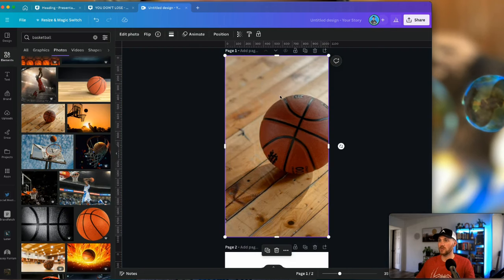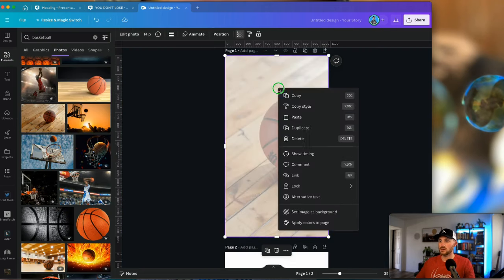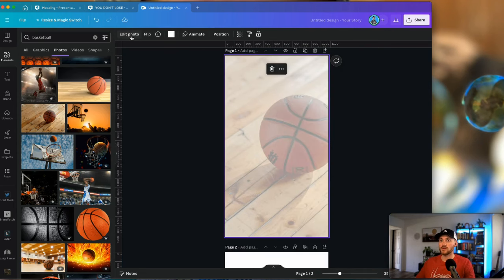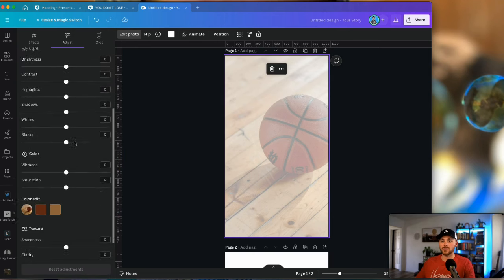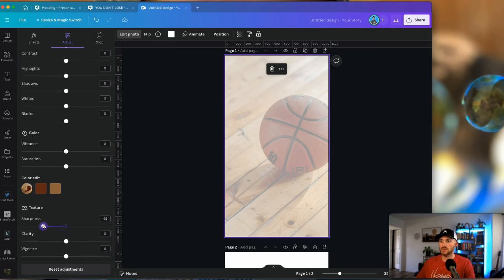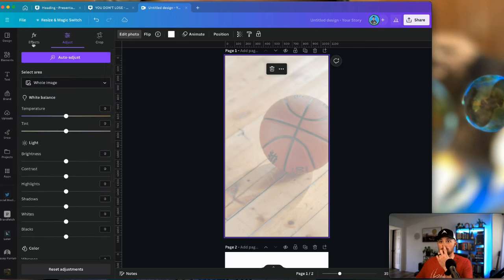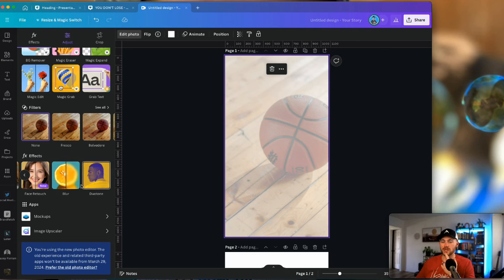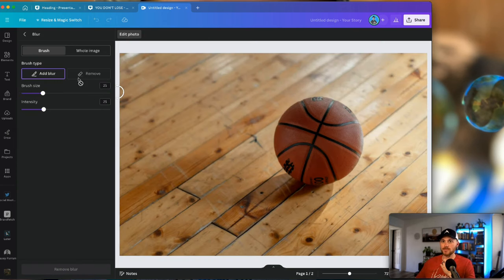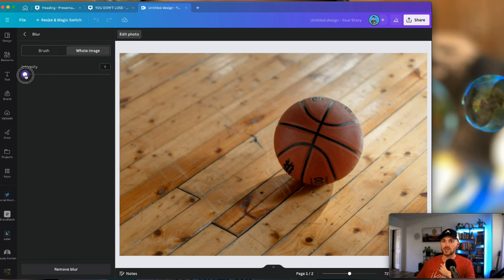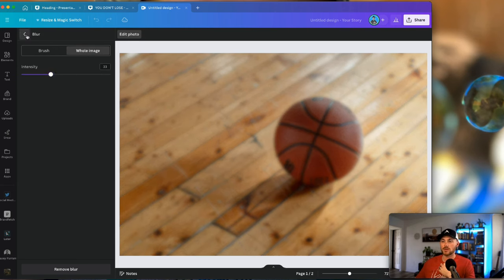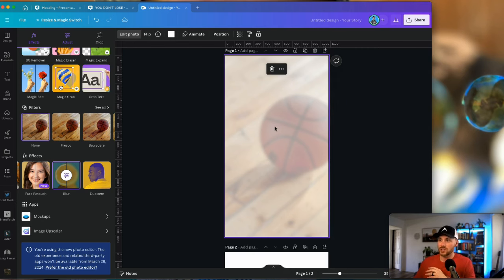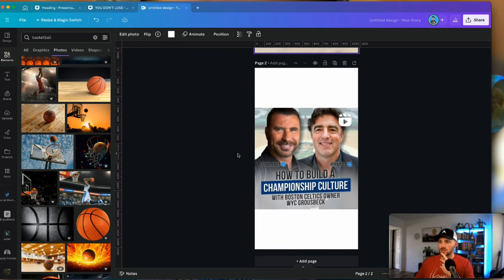We're going to take a basketball background photo, make it the background, and drown it out. I'll edit it to have a little bit of a blur — take down the sharpness and clarity. There is a blur tool in the effects: go to Edit Photo, scroll down under Effects, and there is a blur option. You can do it to the whole image or just a portion — I'll go ahead and do it to the whole thing. Now we've got a nice blurred background image.